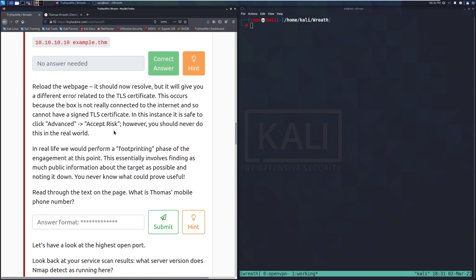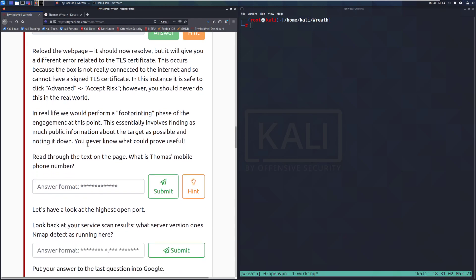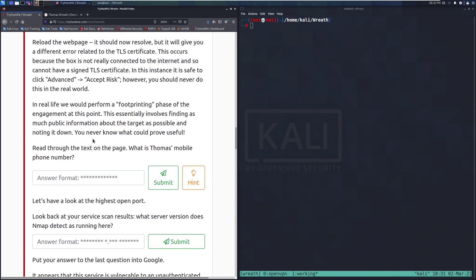Reload the web page. It should now resolve, but it will give you a different error related to the TLS certificate. This occurs because that box is not really connected to the internet, so it cannot have a signed TLS certificate. In this instance, it is safe to click advanced, accept risk. However, you should never do this in the real world. Yeah, that's very much the case. You can have internal signed certificates. However, some IT departments don't necessarily go to the trouble of doing that. In this specific case, this is just an internal network. So this is acceptable. Otherwise, you don't want to do this, especially if you do not know what it is.